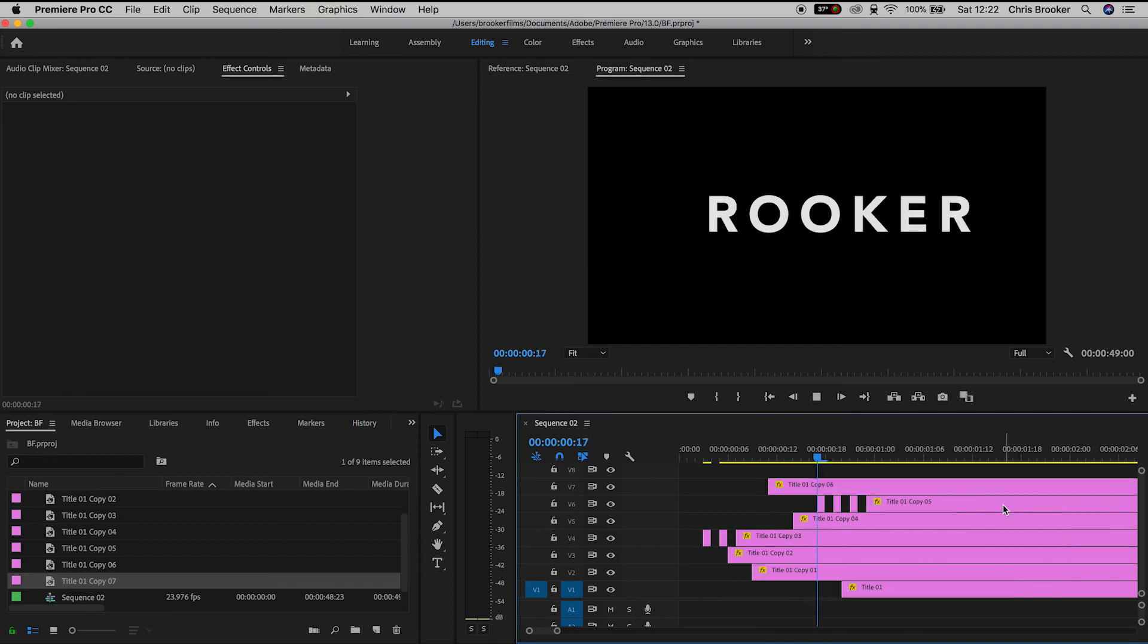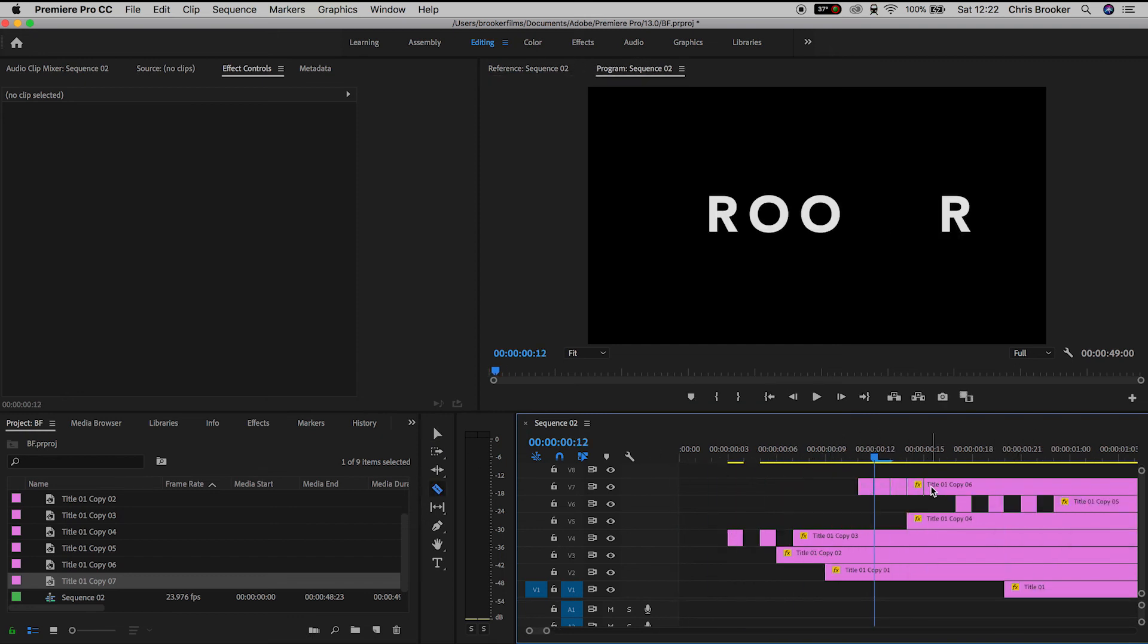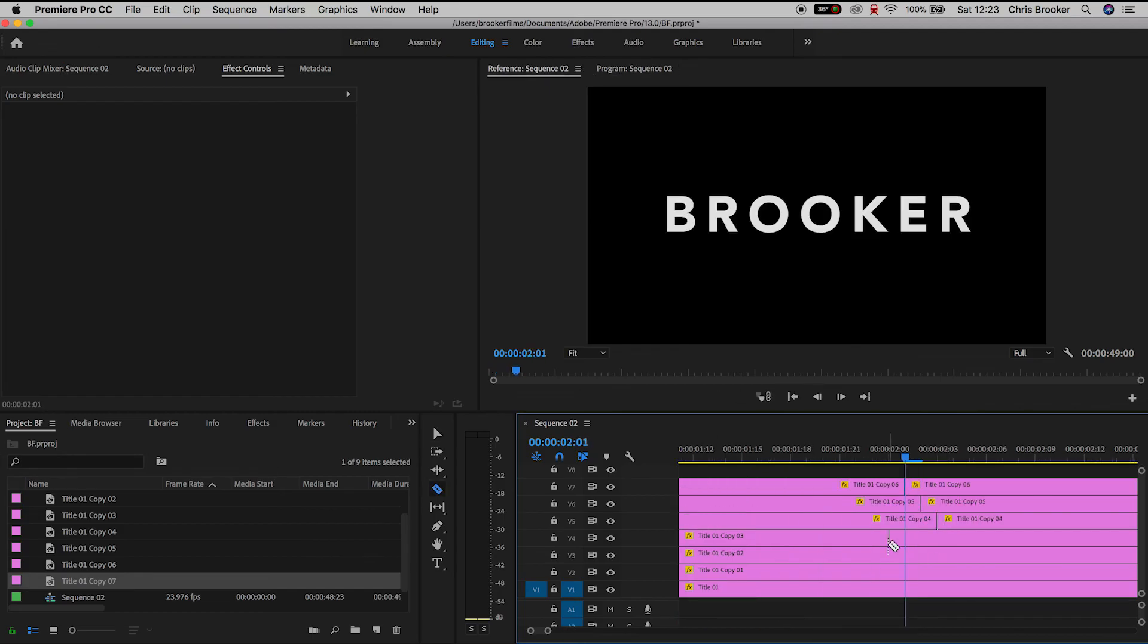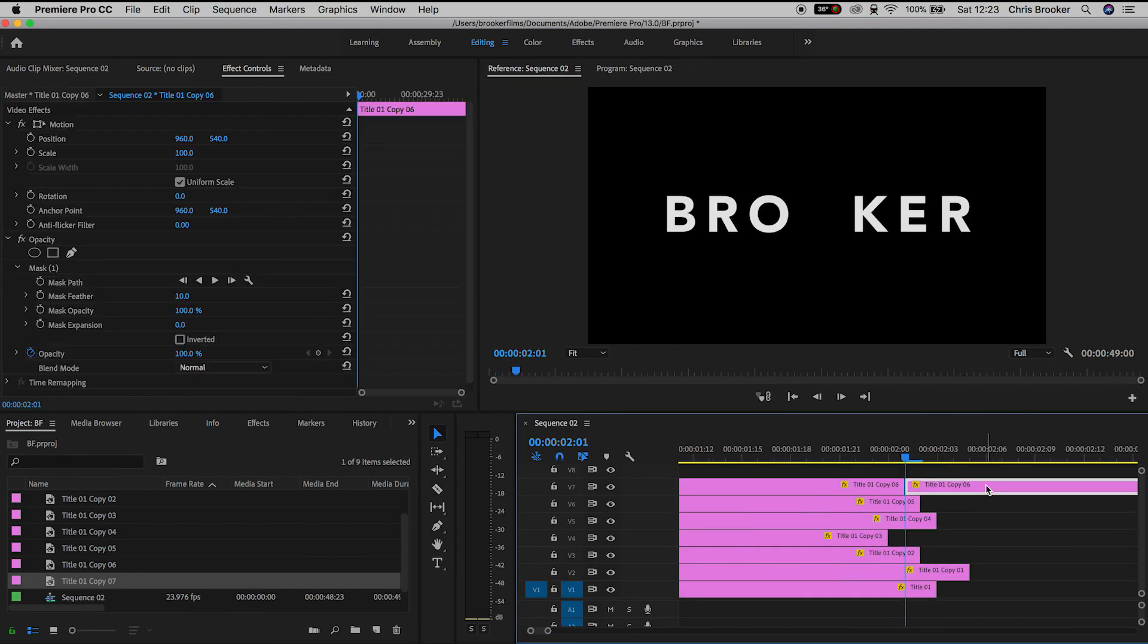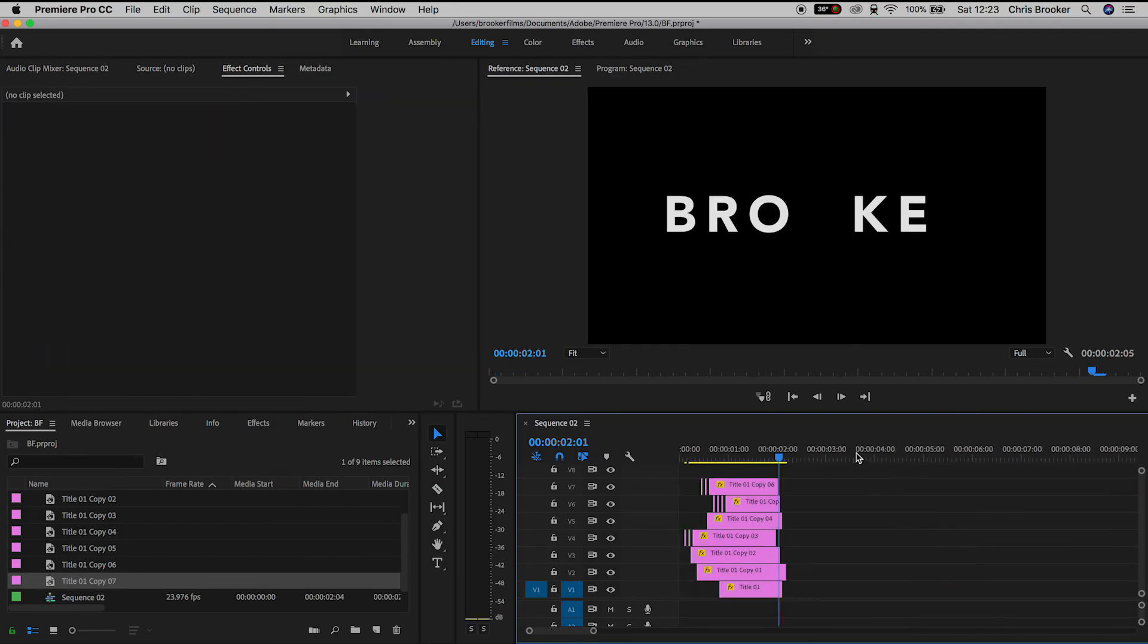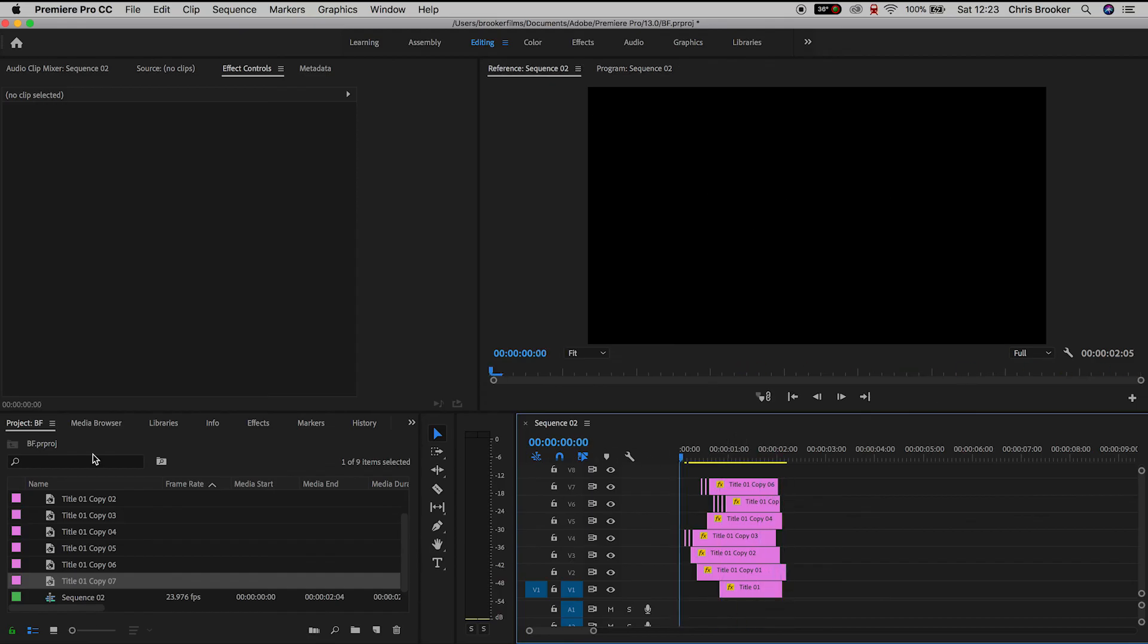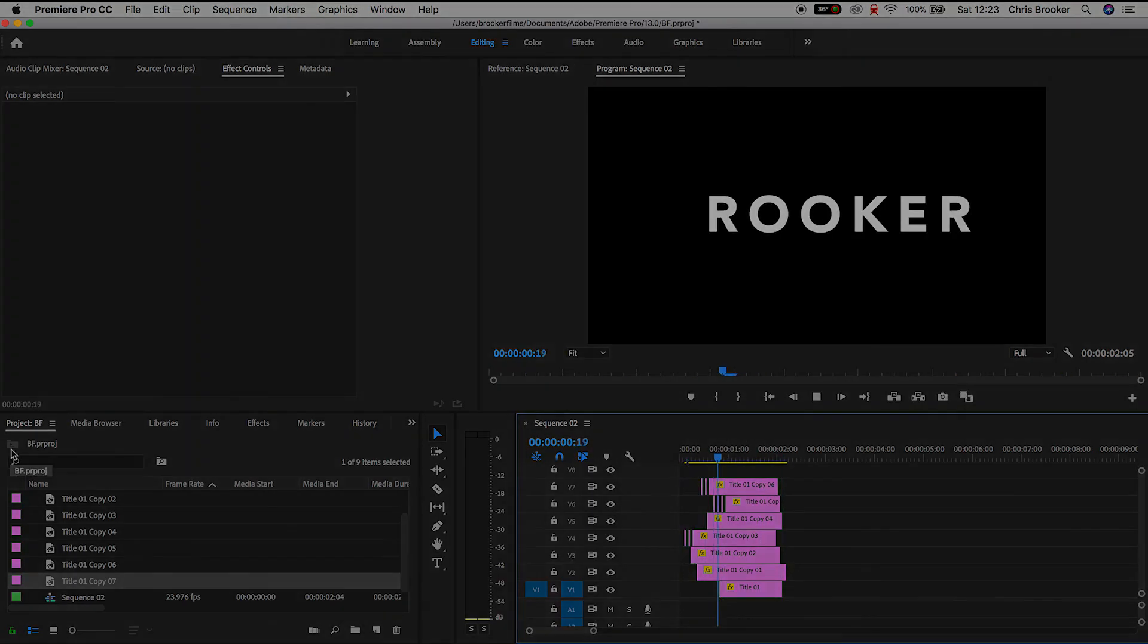Now of course you can do the same thing at the very end of the text so you can animate this on and off. And there you go, that is how you do the flickering animation text effect inside of Adobe Premiere Pro. If you enjoyed watching this video then please let me know in the comment section below and don't forget to subscribe and check out the previous video if you want to see more. Thank you for watching and I will see you on the next episode.